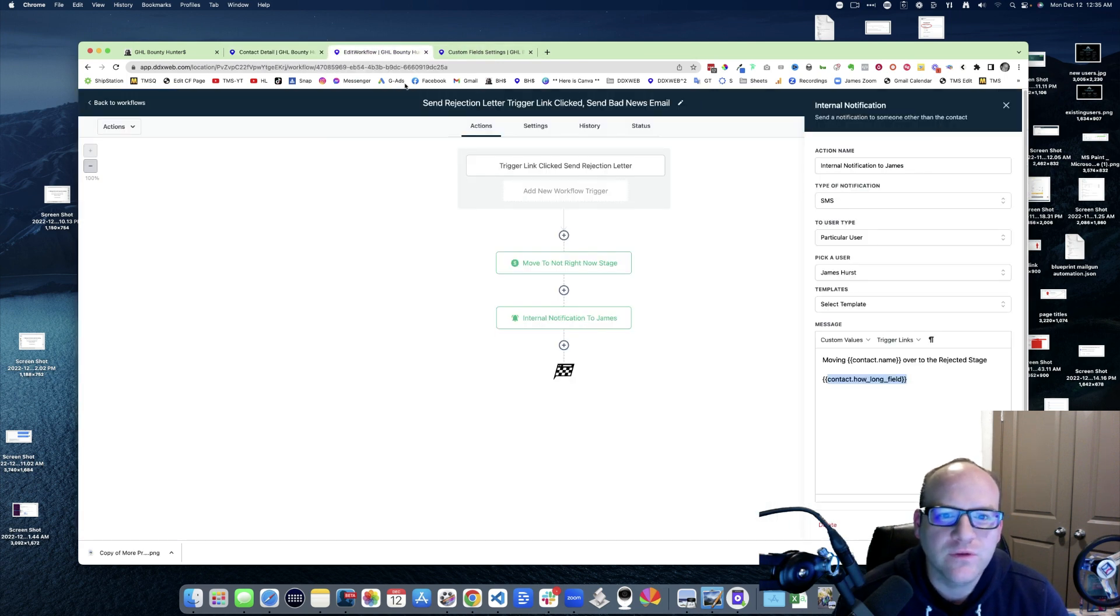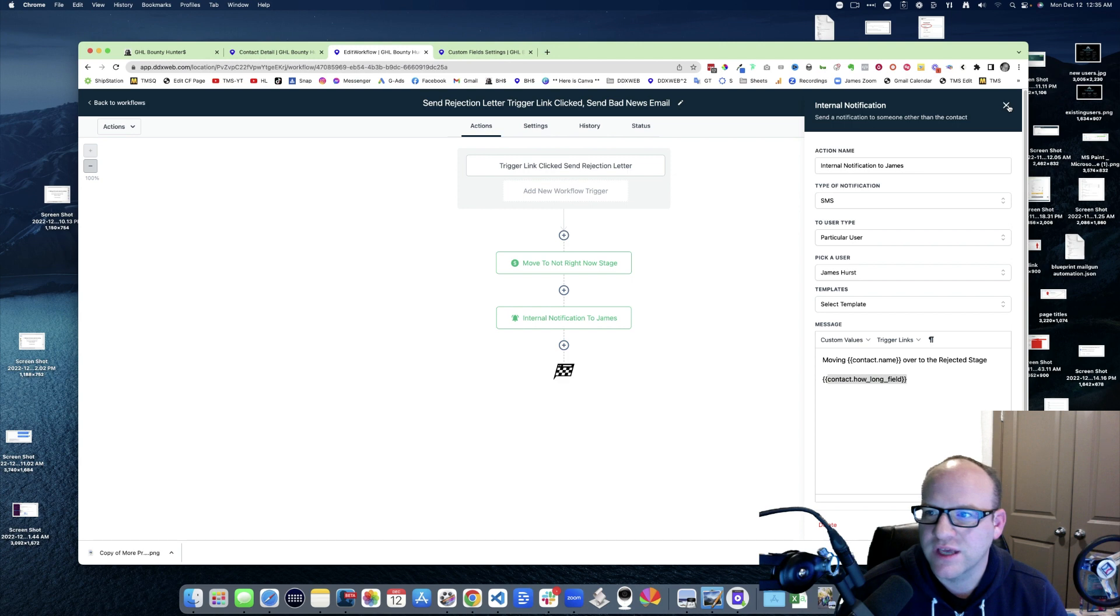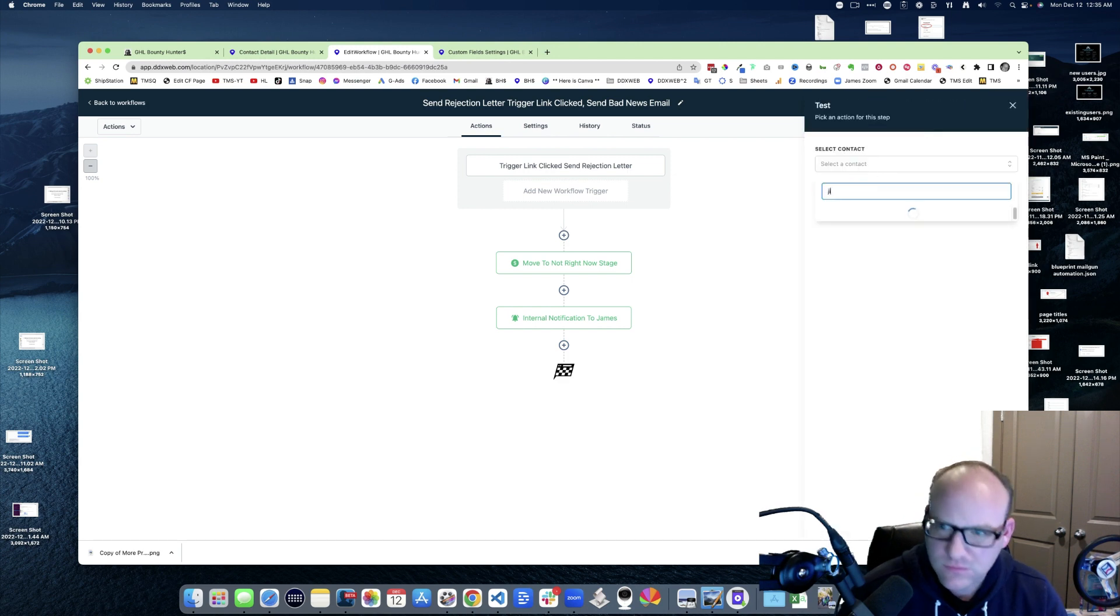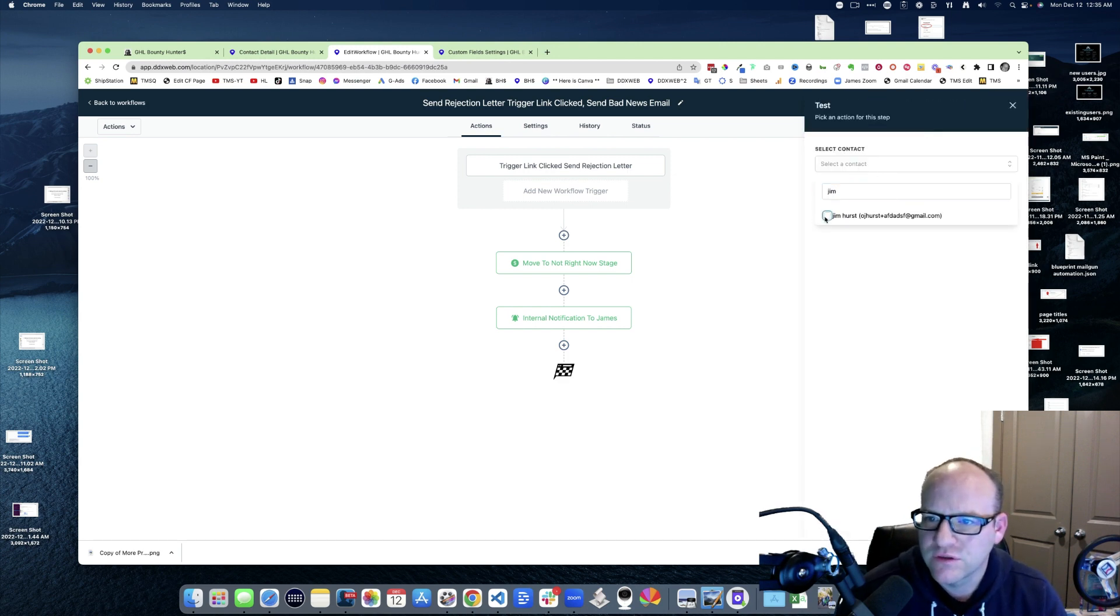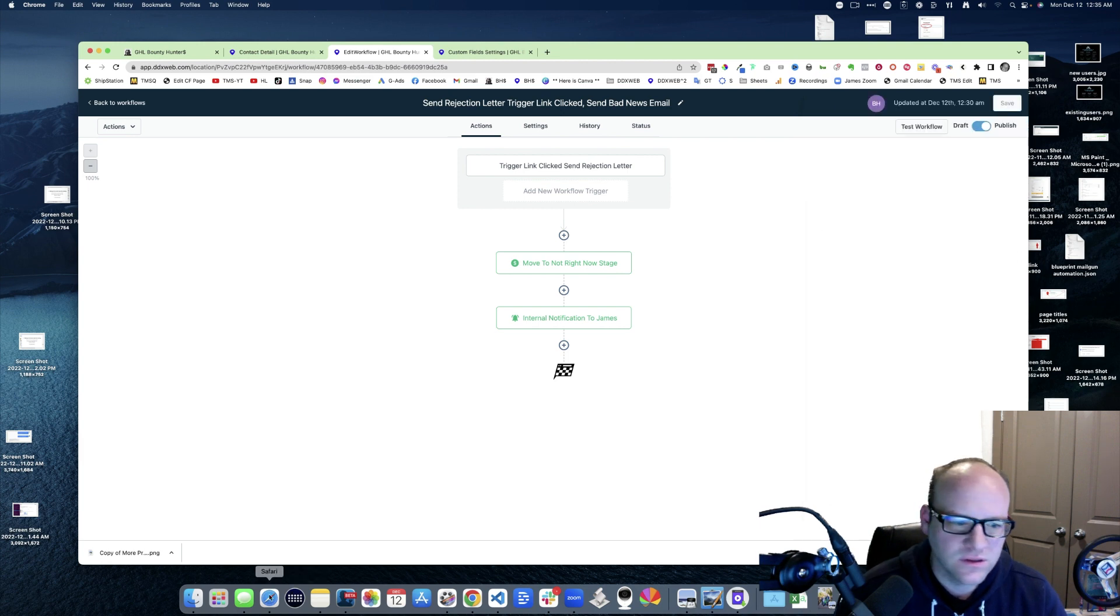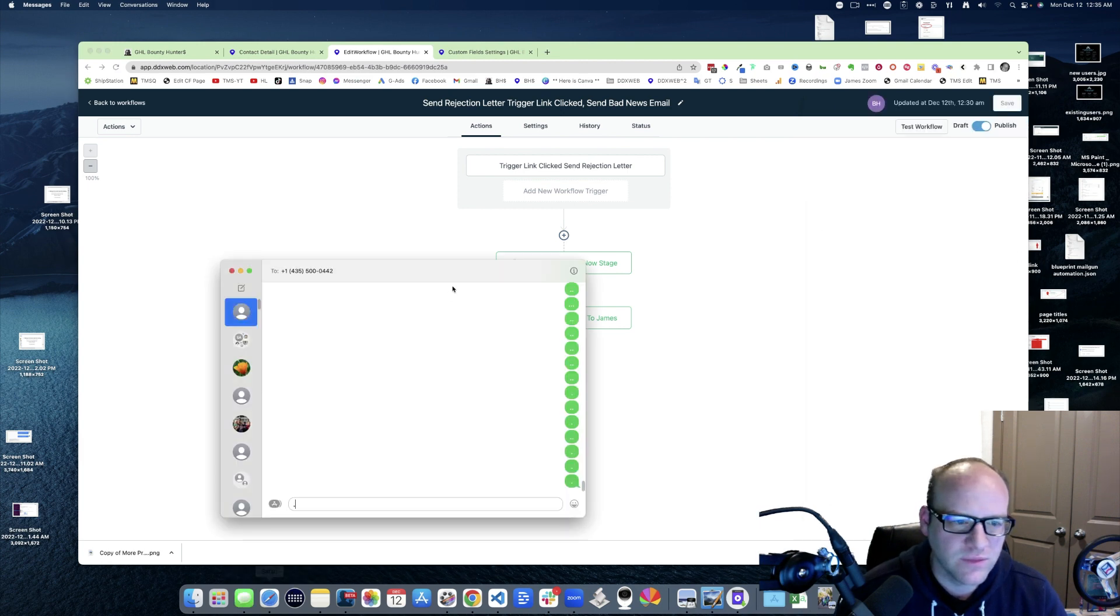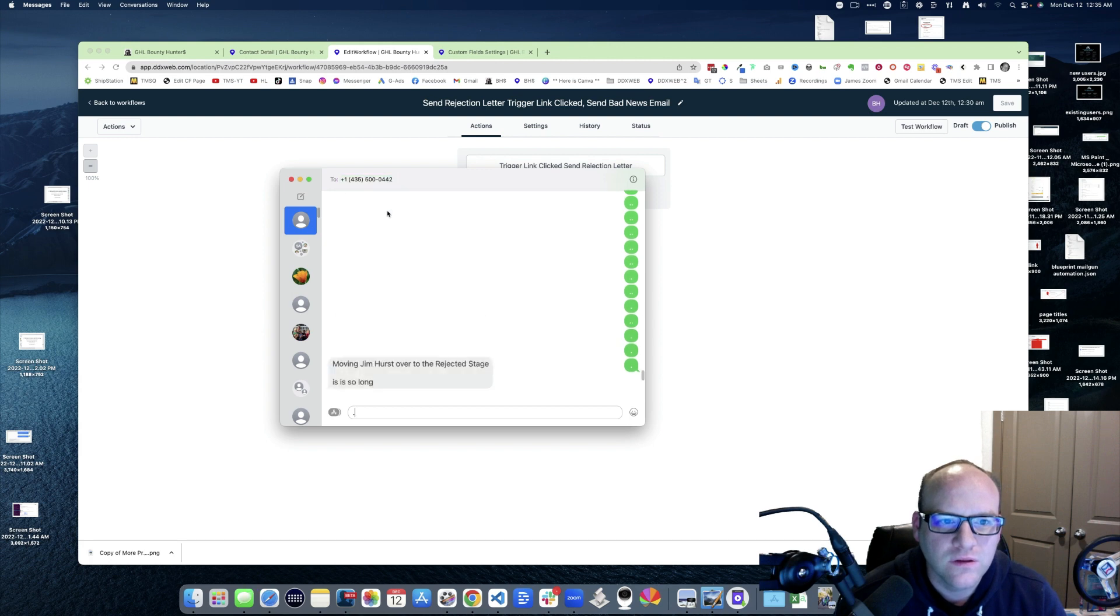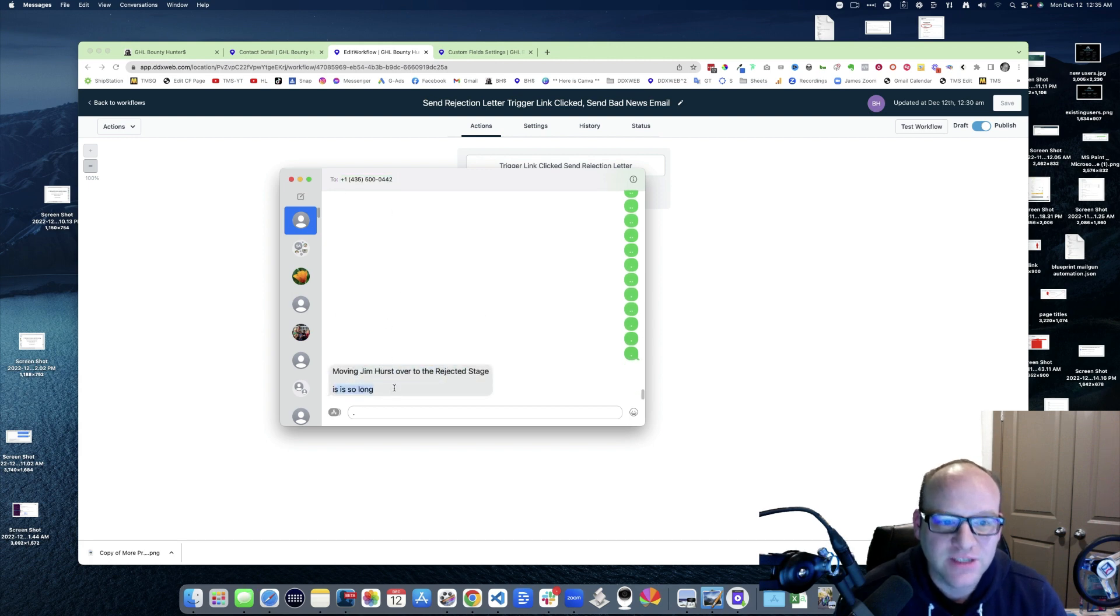So if I come over here and I take this guy, put him through a workflow, so Jim Hurst, and hit run test. Look at that, moving Jim over rejected stage. It is so long.